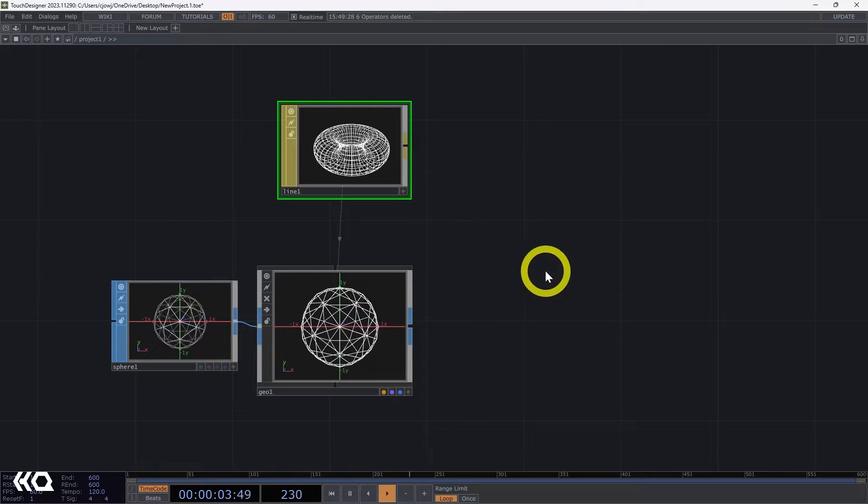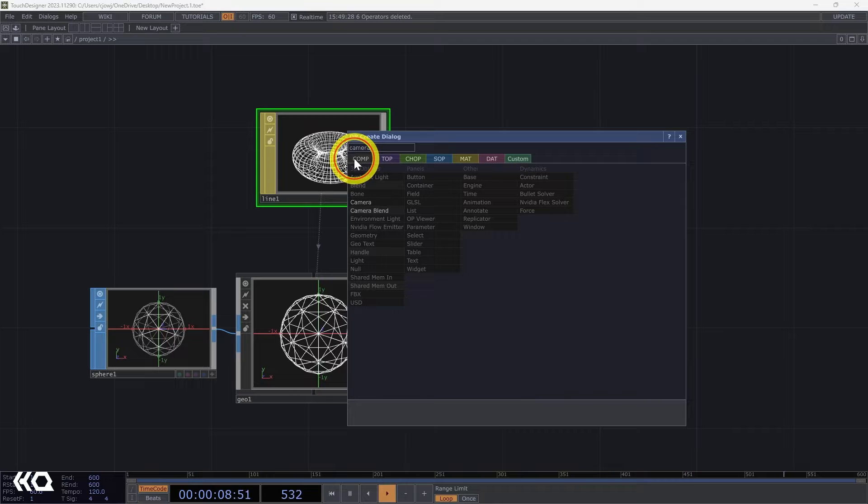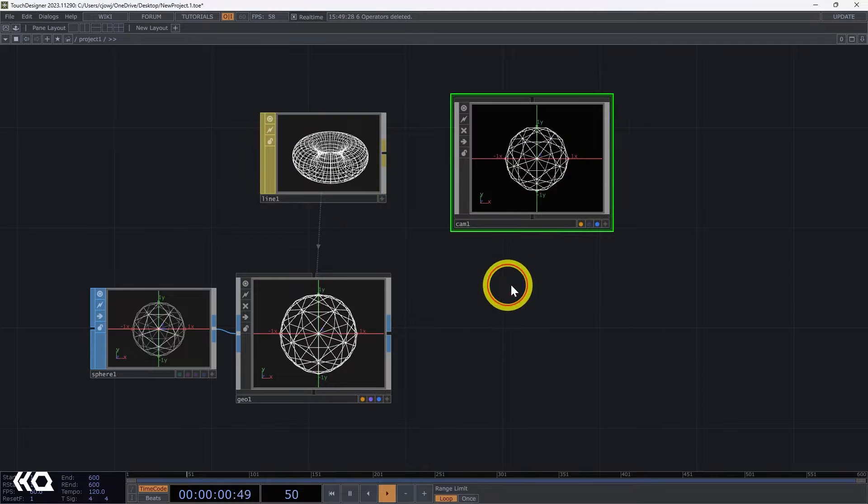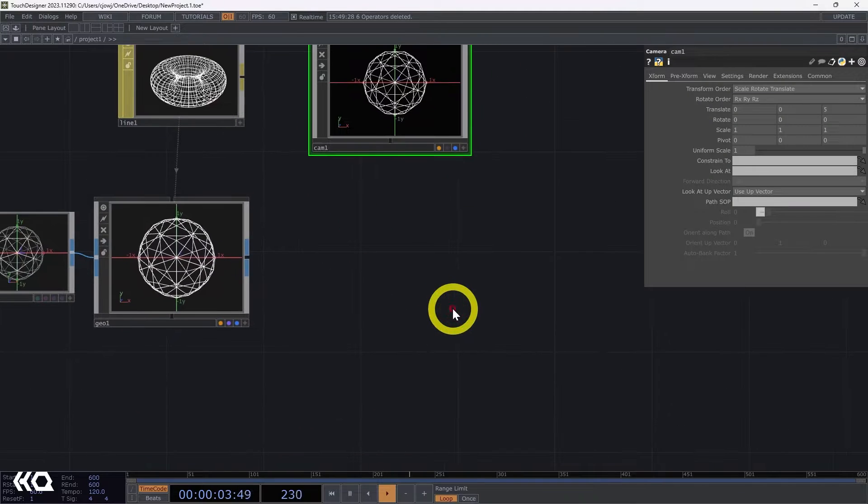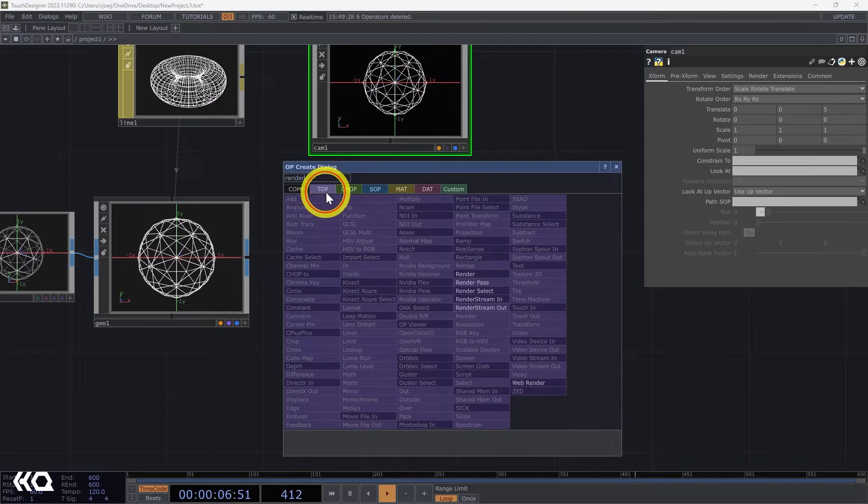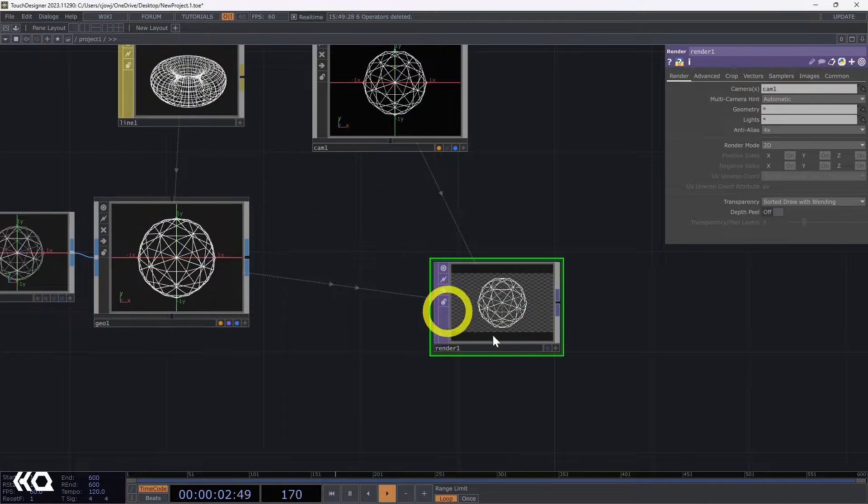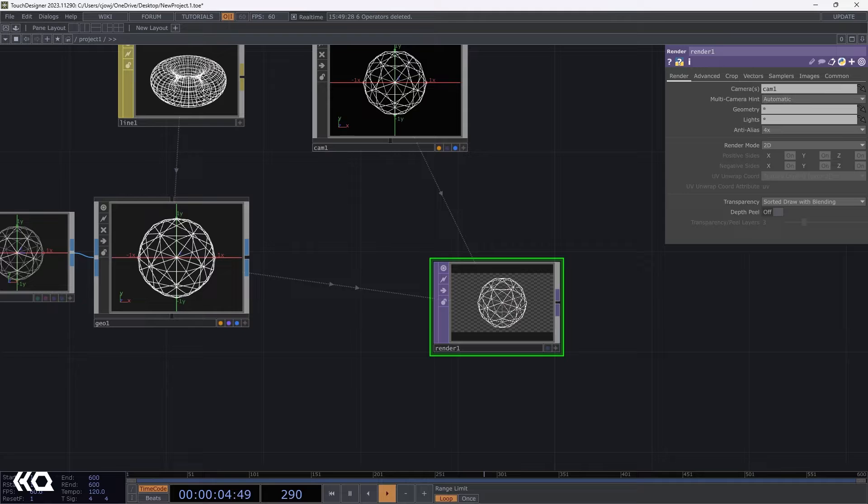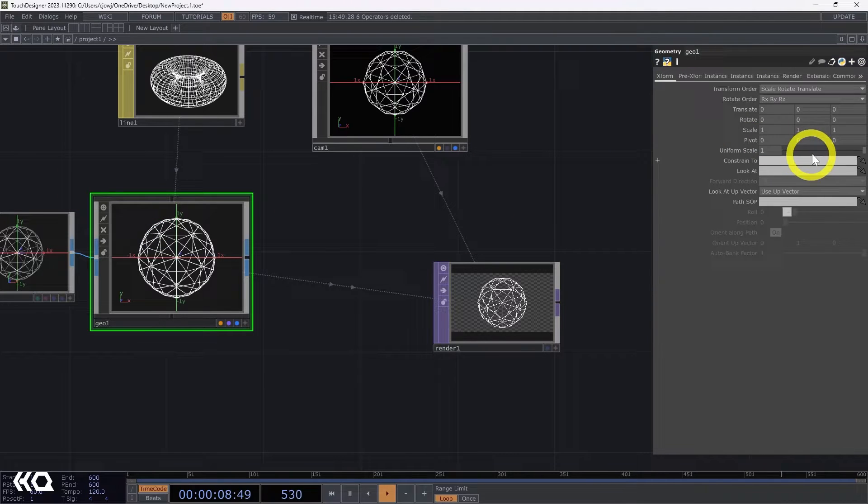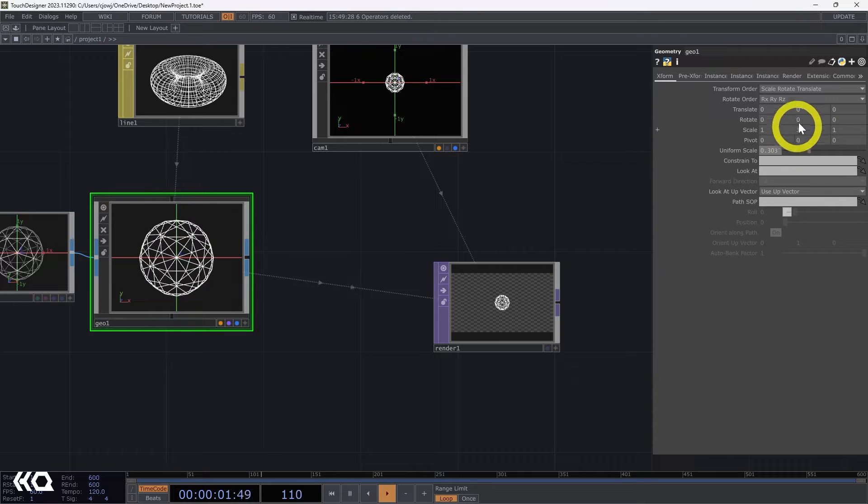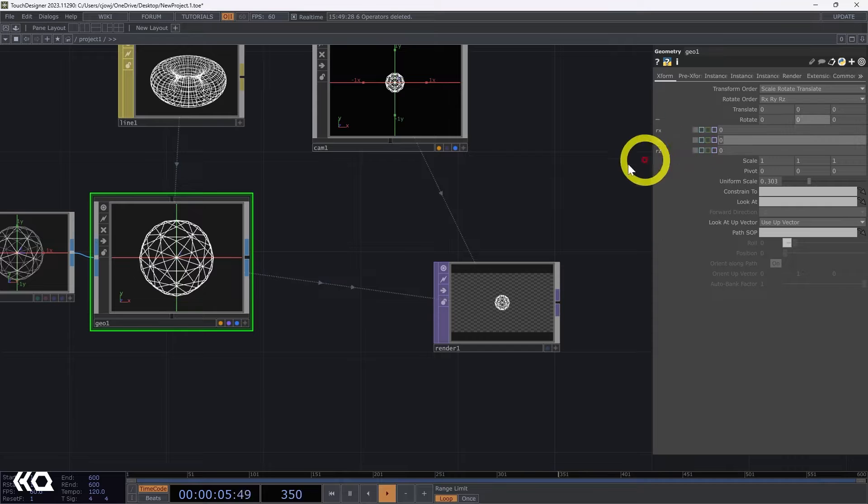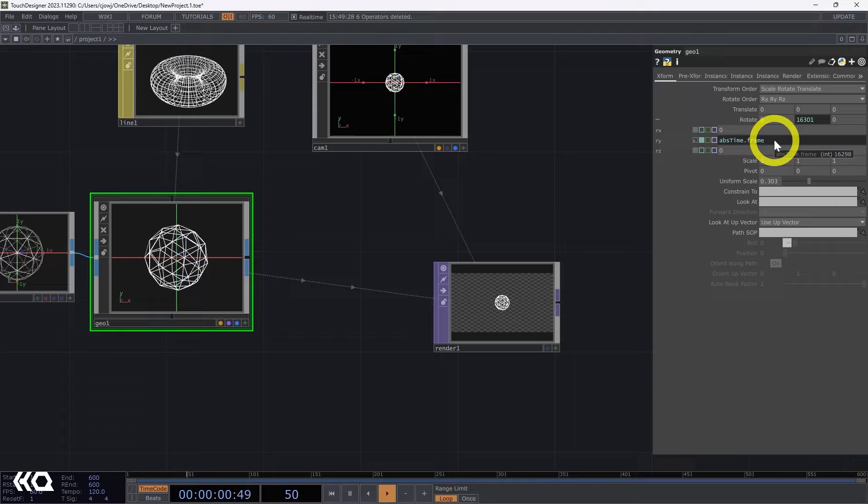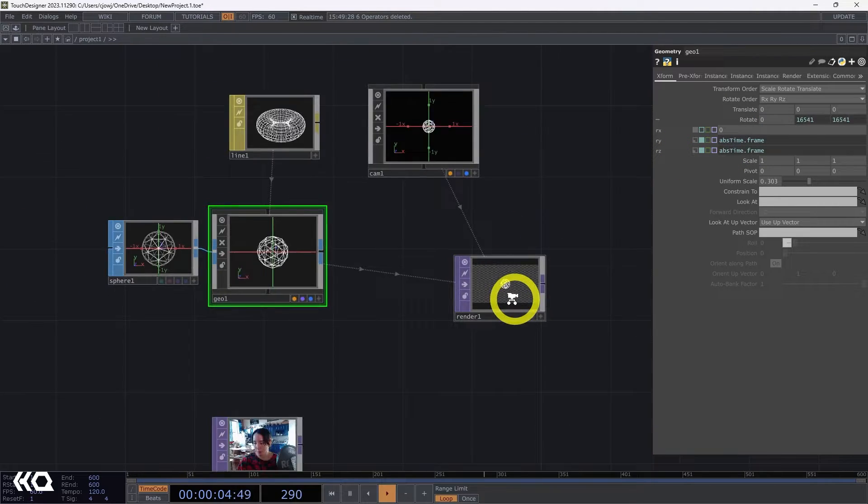Now we have the material and let's make a render. Let's add a camera comp and a render top. We don't need a light since this is a line material that we can just see it since it's flat. And this geometry, I'm going to lower the scale for now and let's make it rotate. So in this rotate, our Y I'm going to add abs time dot frame and I'm going to copy this and also put it here.